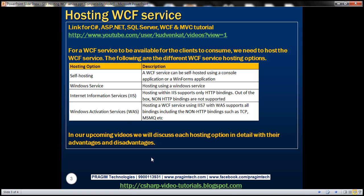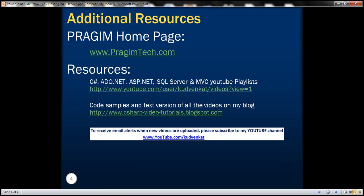In our upcoming videos, we'll discuss each of these hosting options in detail with their advantages and disadvantages. That's it for today. Thank you for listening. Have a great day.